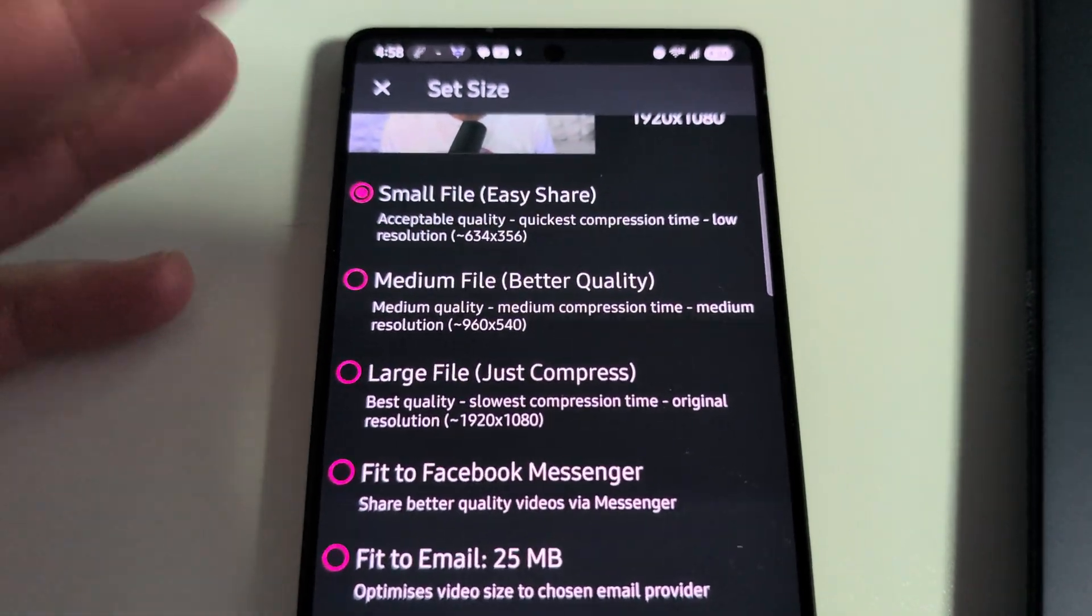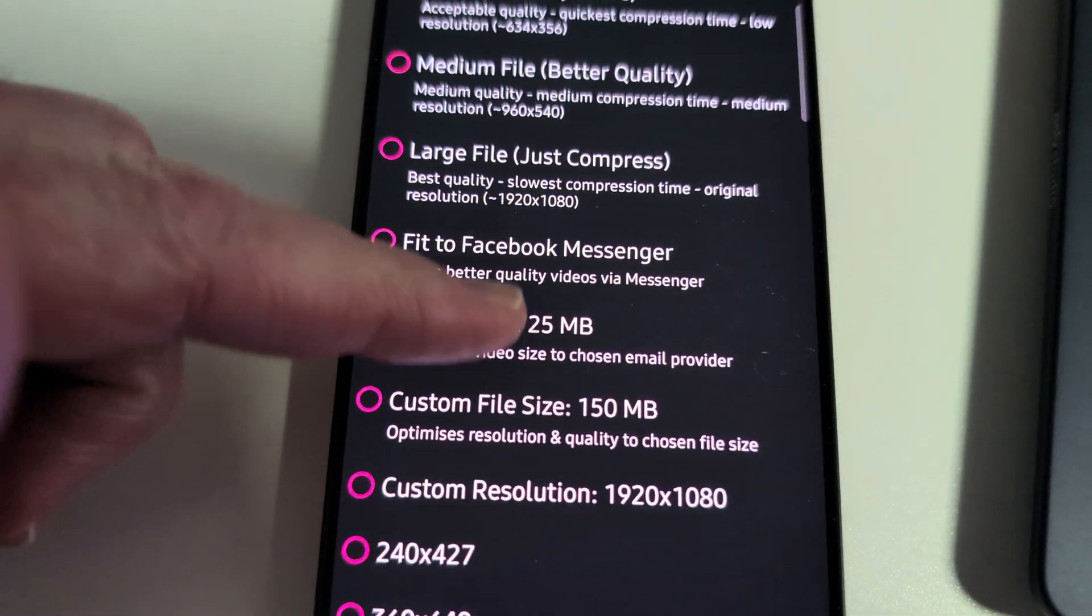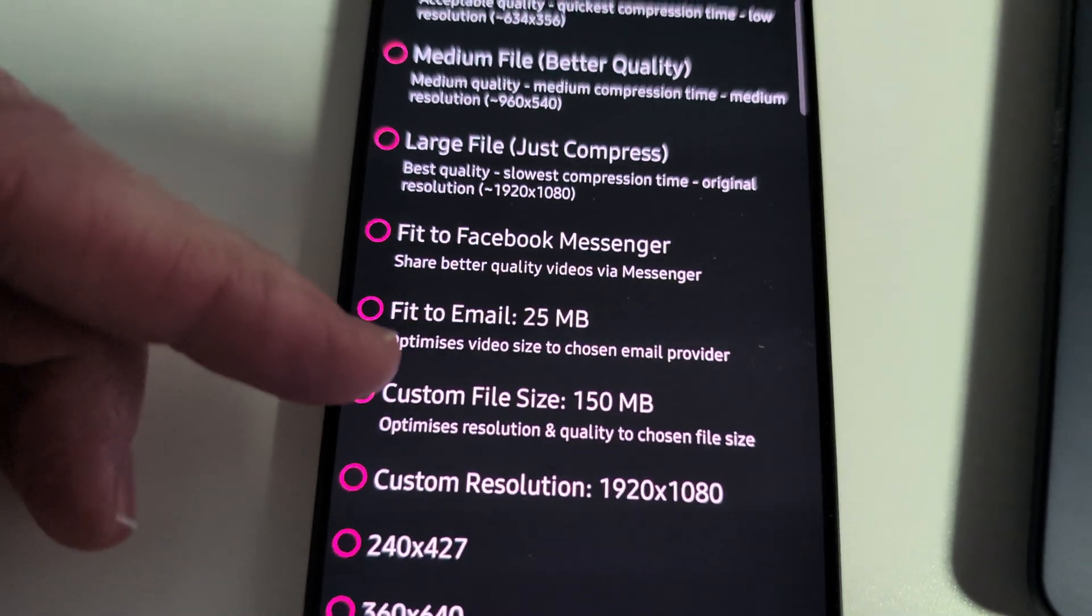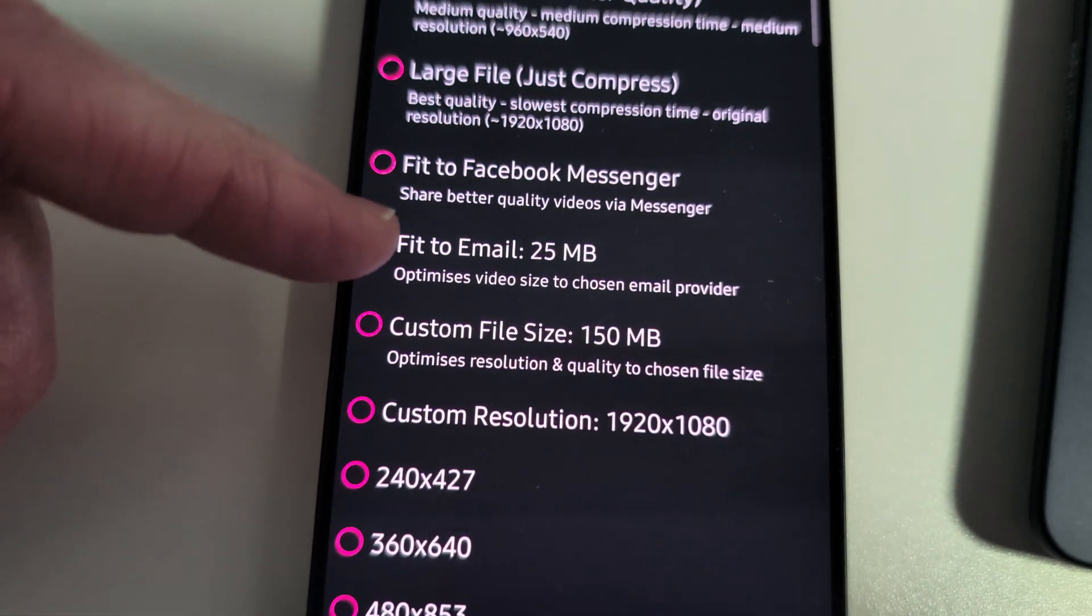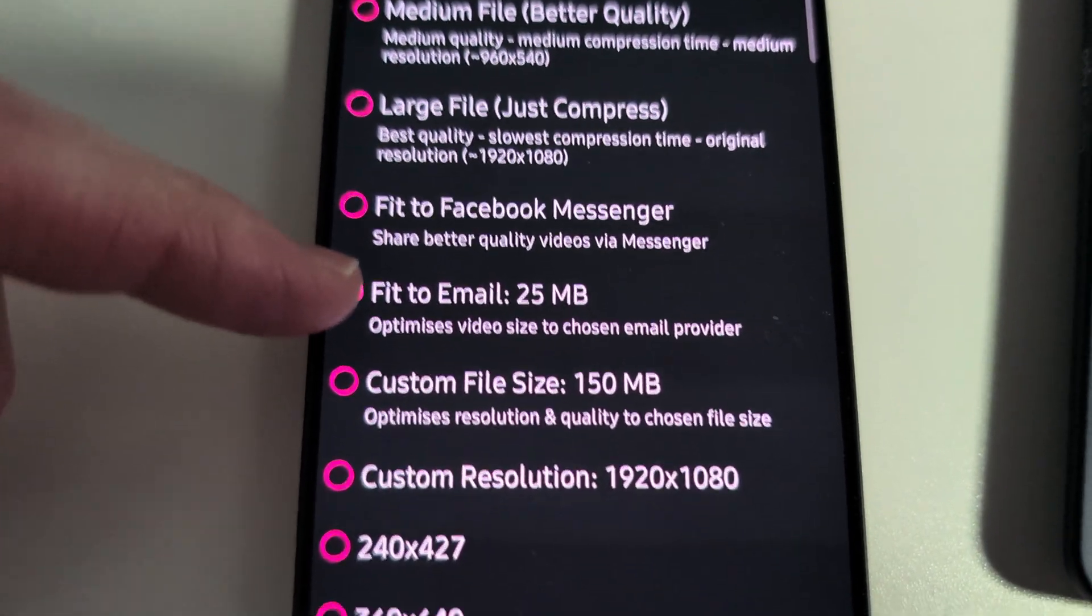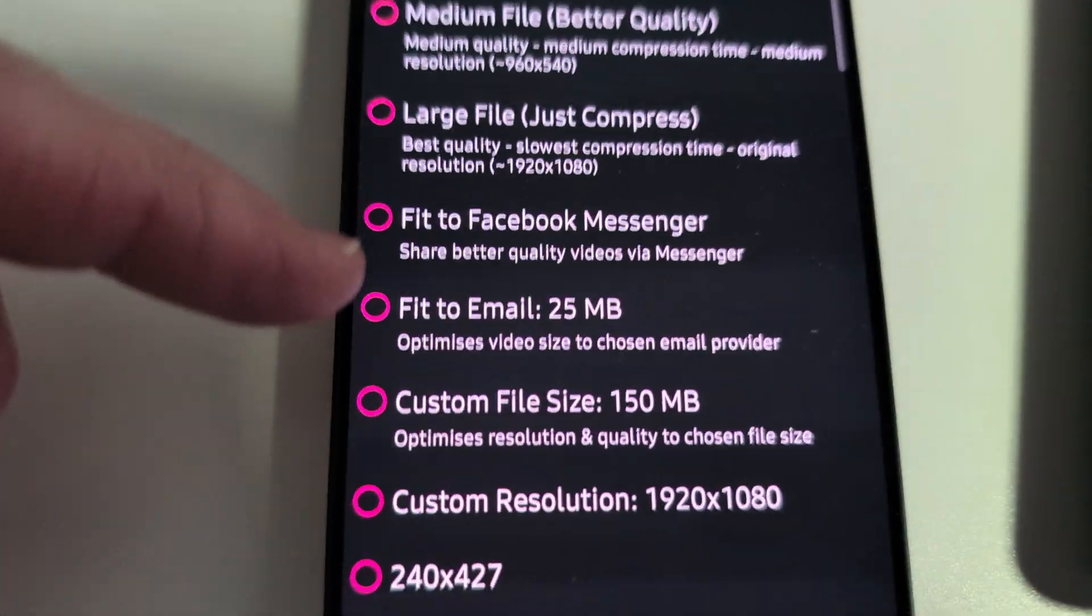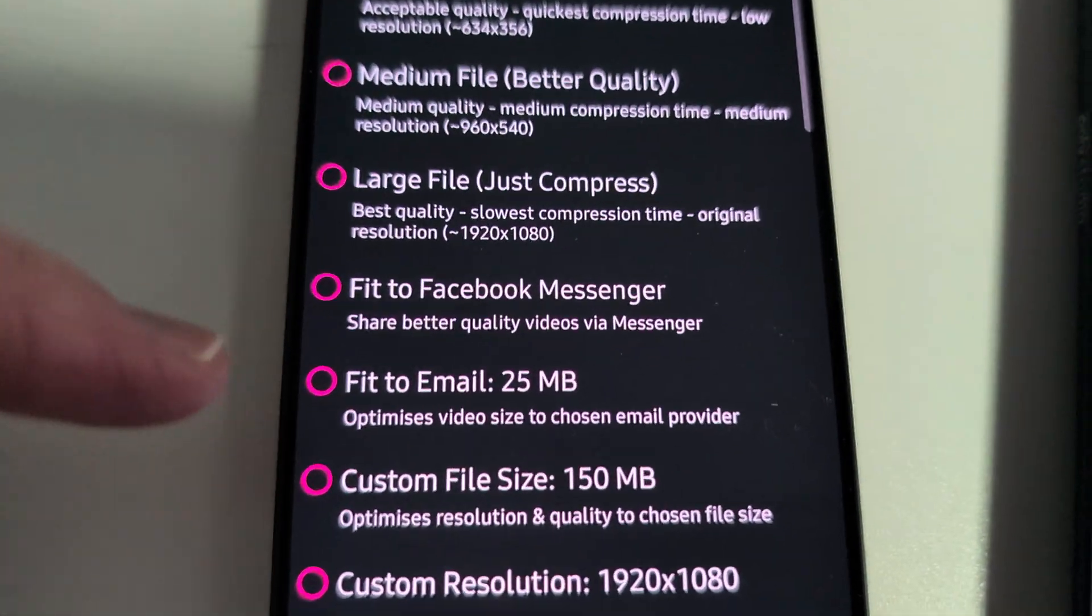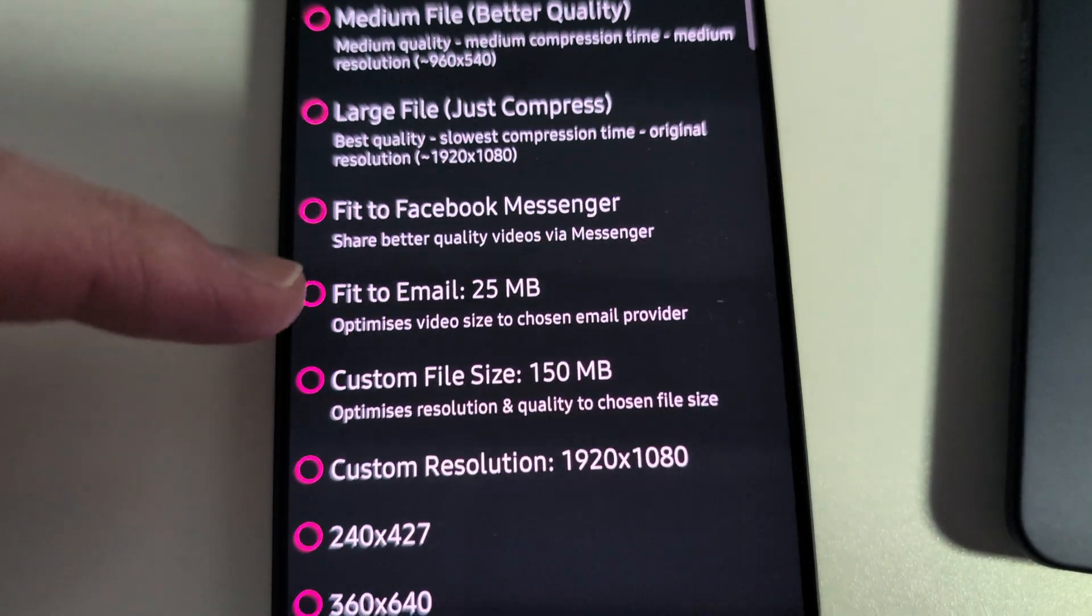Now this doesn't do documents, but just a perfect example. This is videos, but how many, it seems like it happens all the time, literally all the time. Well, this is a specific app you can use that'll compress anything under 25 megabytes so you can send it through email.